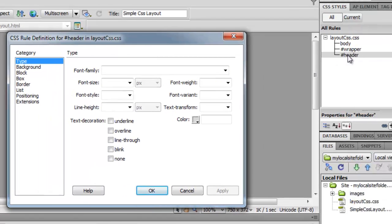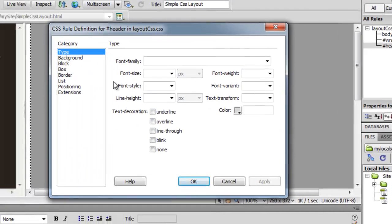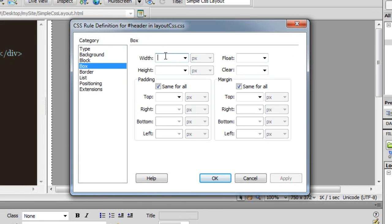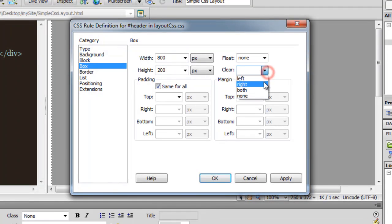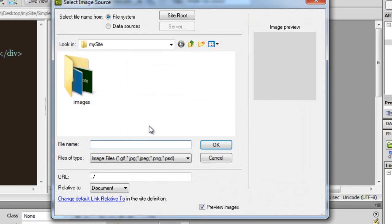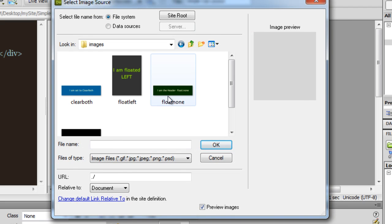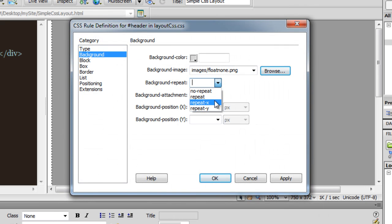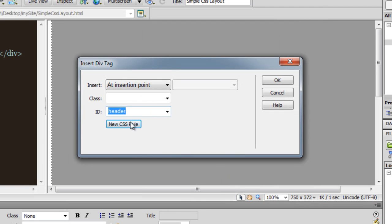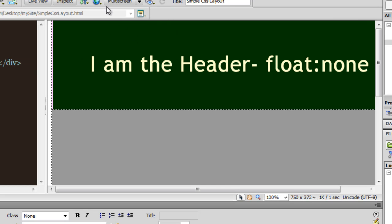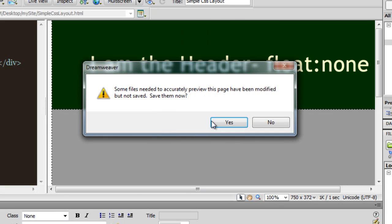I am going to go to the Box category, set the width to 800 — which is the same as the wrapper — and the height to 200. I'll set float to none and clear to none. Then I'll go to the Background category, select a background image from the images folder — the one that says 'float none' — and make sure it does not repeat. Click OK, delete the placeholder text, save, and preview in Opera to see how it looks.